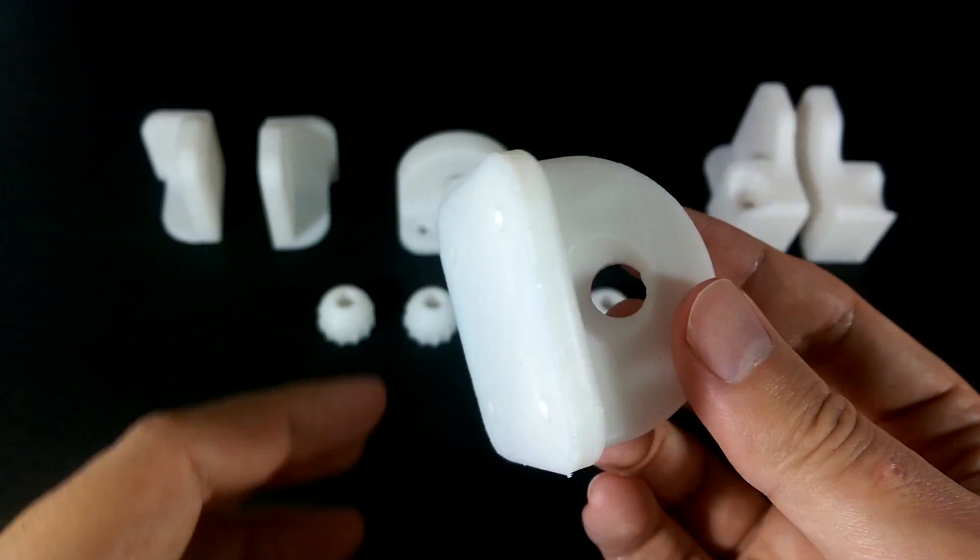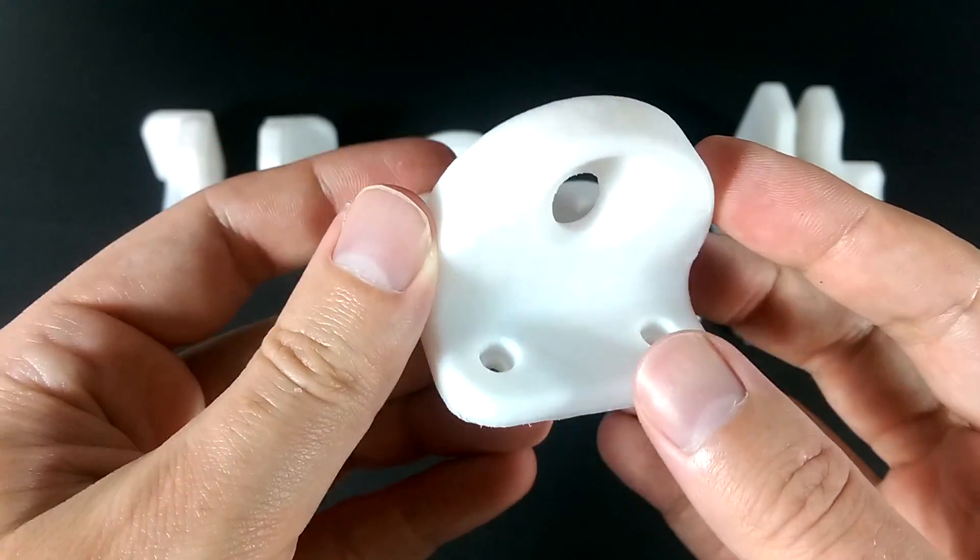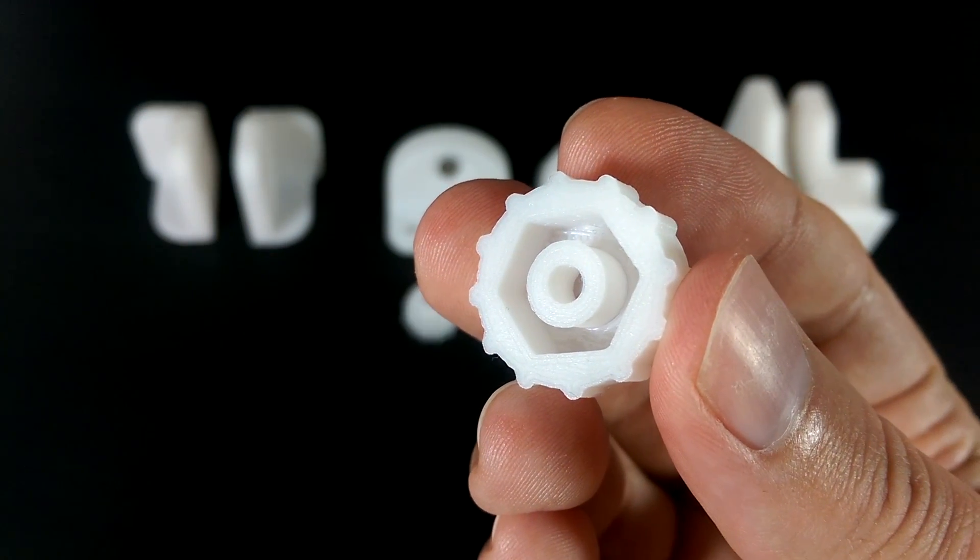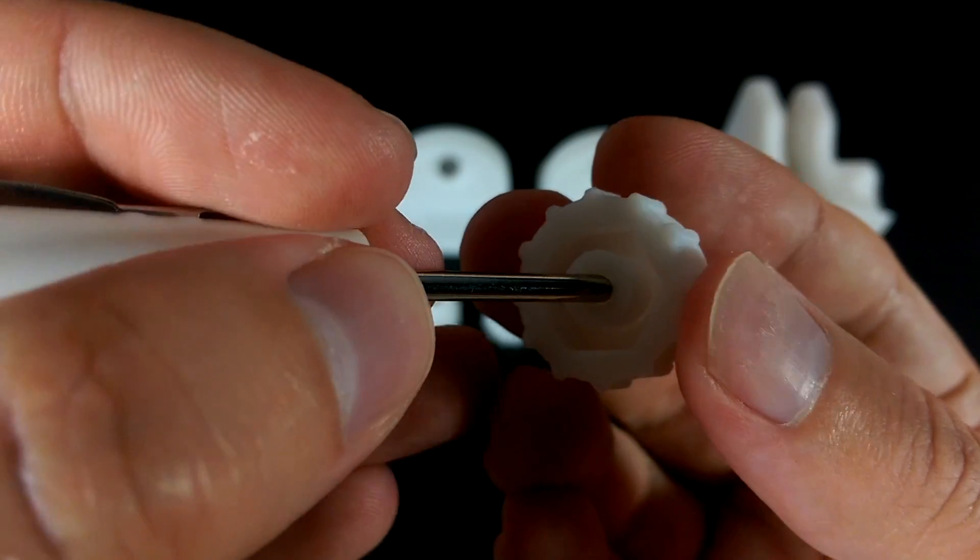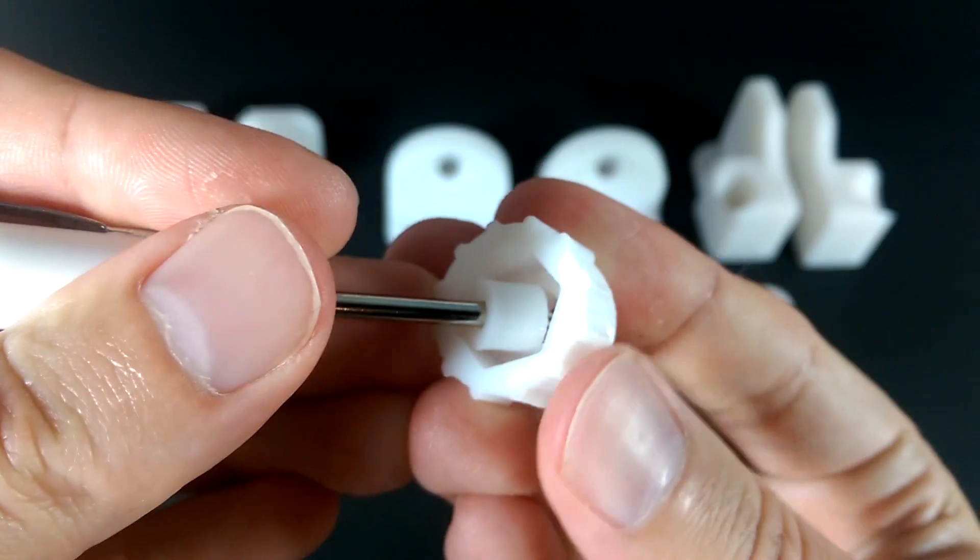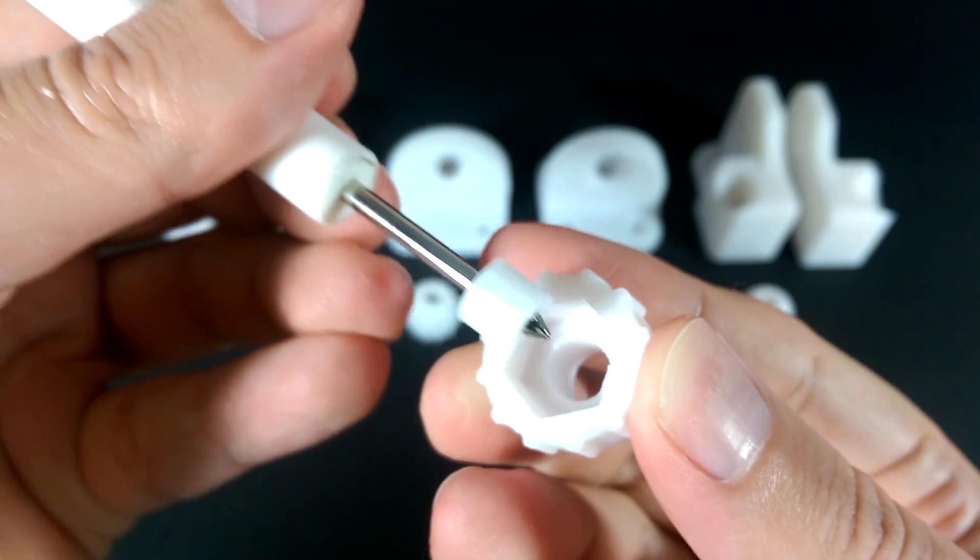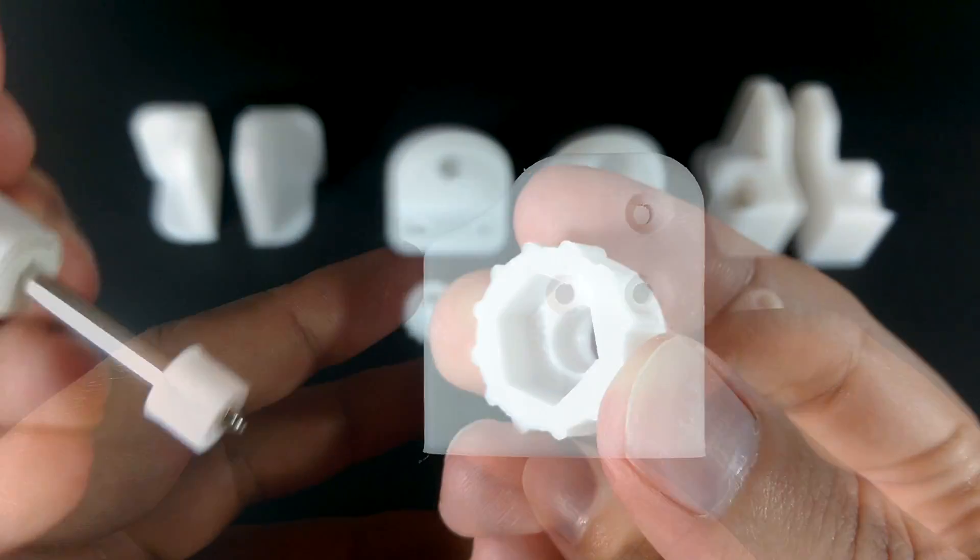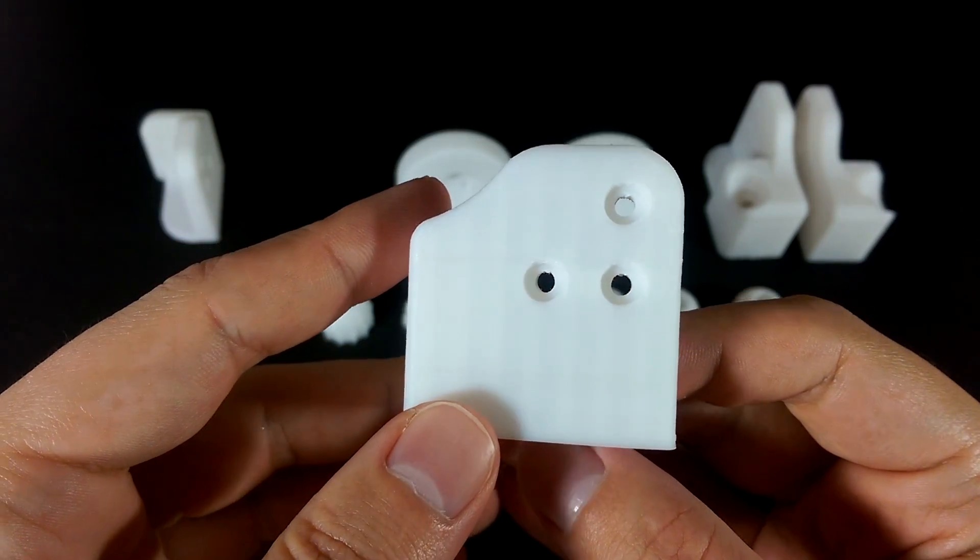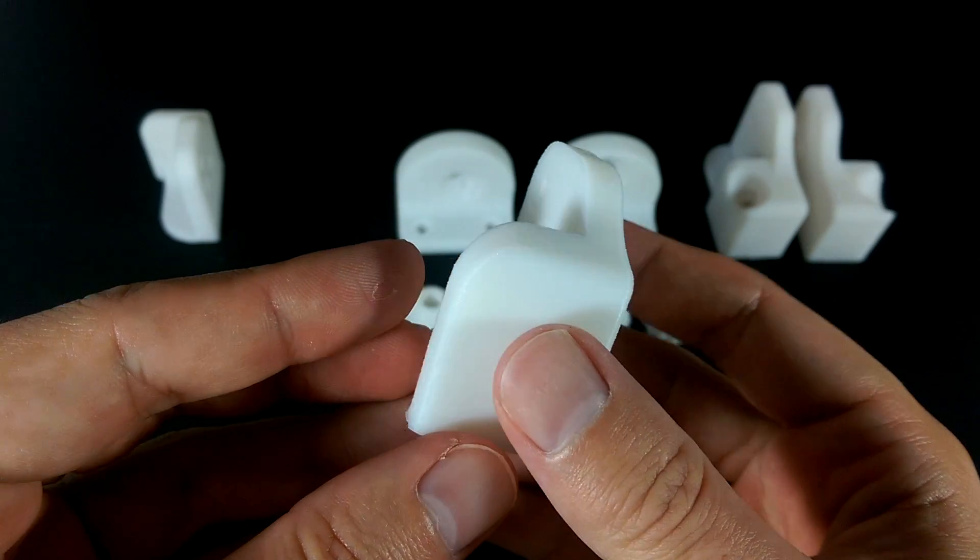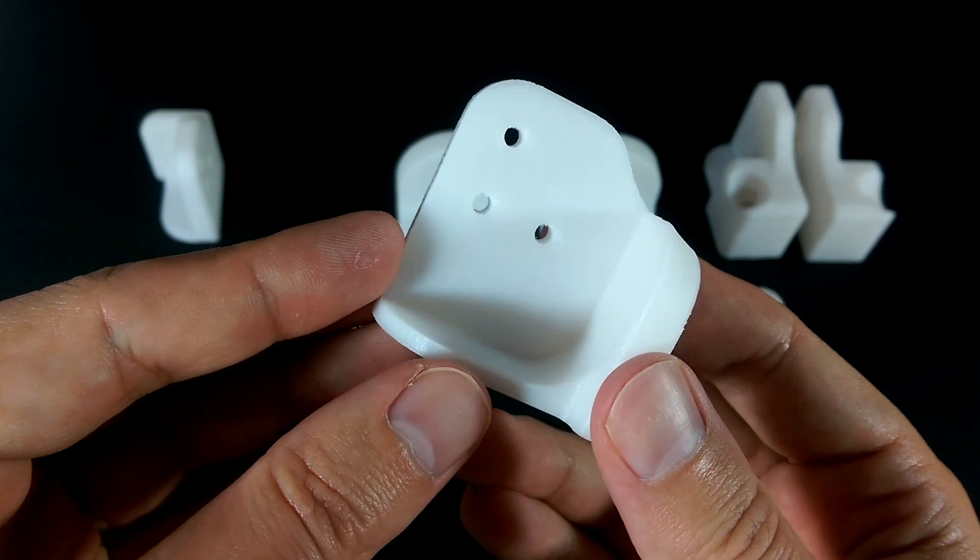After you are done printing all the pieces there is very little in the way of cleaning them up. One thing you'll have to do is remove the interior support pillar of the bolt fasteners by simply bending it with a small screwdriver or pliers. It snaps right off. The only other thing I did was slightly file the screw holes on the bottom brackets with my precision round needle file.